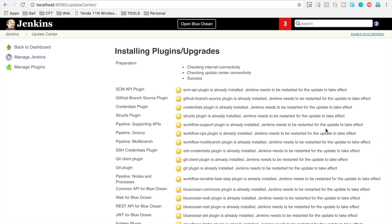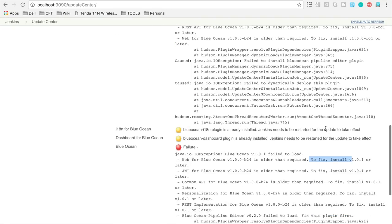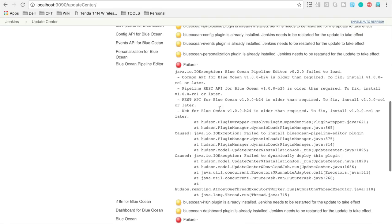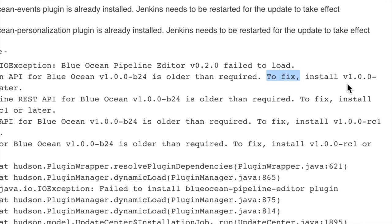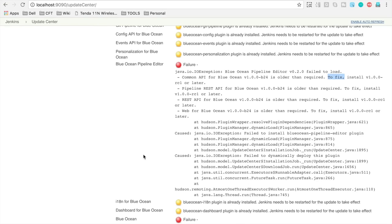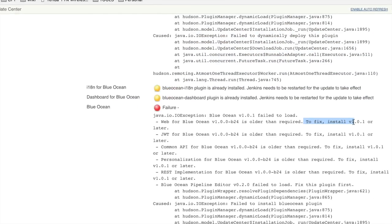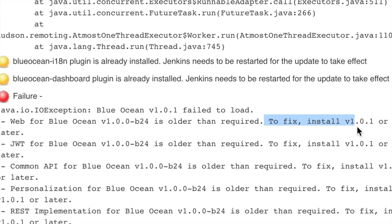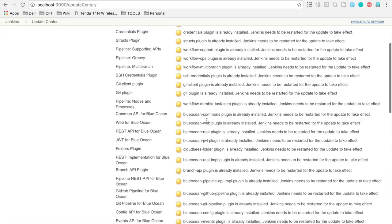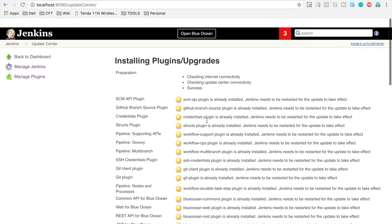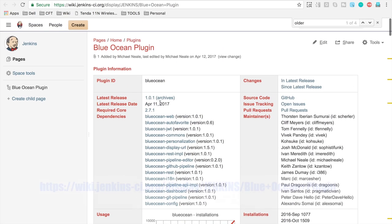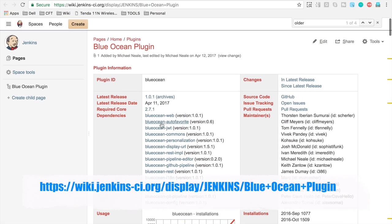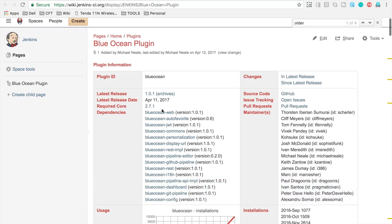So now all the dependent plugins are installed and I'm getting two failures and you can see in Blue Ocean Pipeline editor I'm getting a failure and it is saying to fix install version 1.0.0.1. So one of the things that you can do if you get similar failures is you can go to the wiki page for Blue Ocean and here you can download the specific plugins and then add them to your Jenkins.